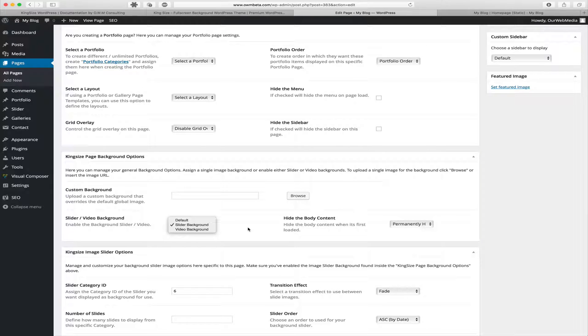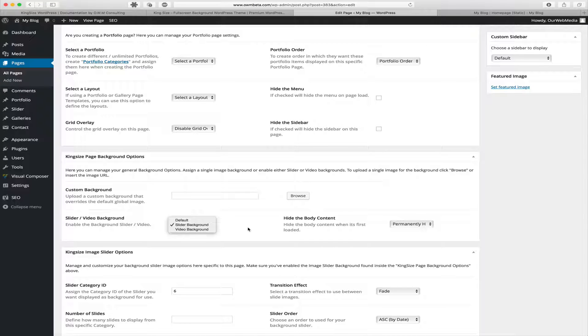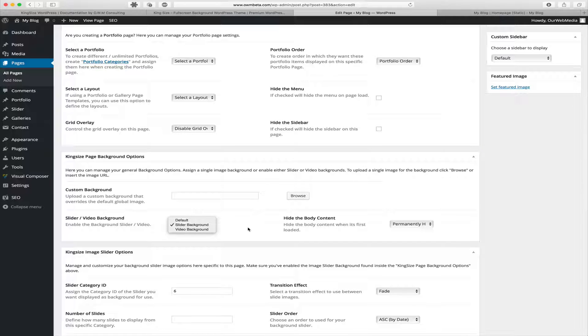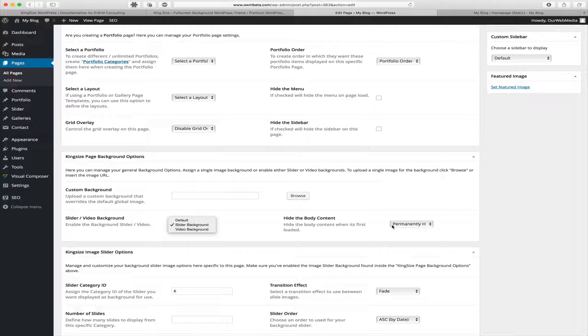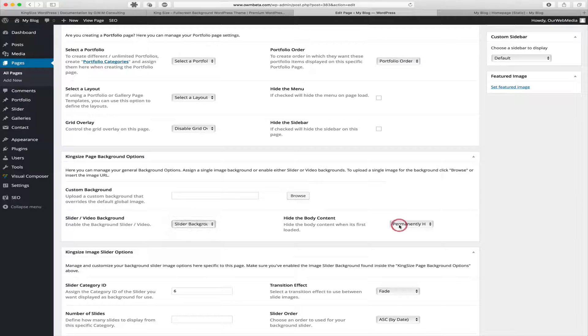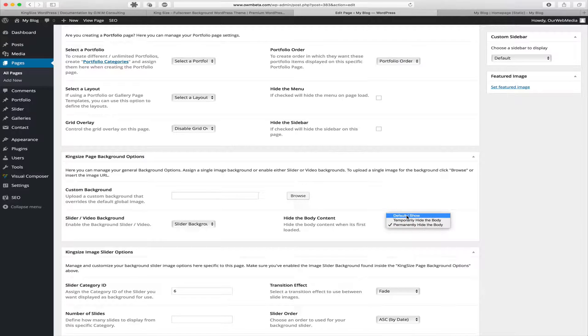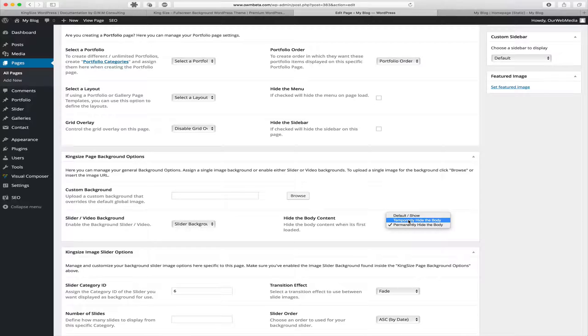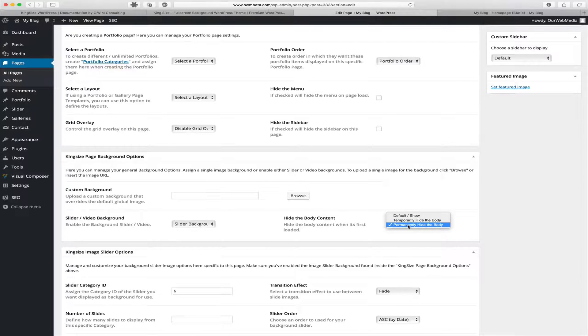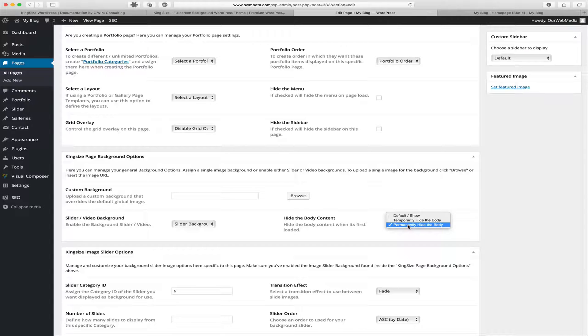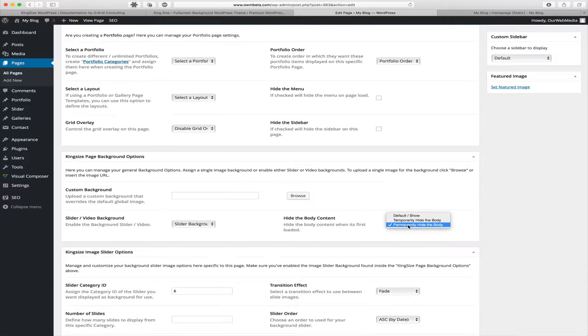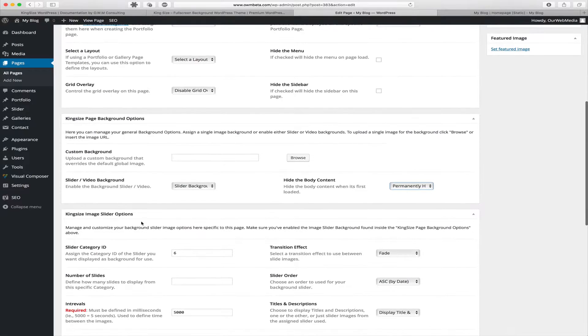When using pages to create your homepage, you're going to have the body content automatically shown over the background. In this next option we have the ability to hide the body content when it's first loaded. We can either show it by default, temporarily hide the body, or permanently hide the body. Since we want to replicate the demonstration homepage, we want to permanently hide the body so we can view the slider at all times.